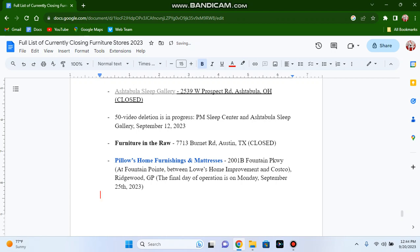And that really is it for Peril's Home Furnishings in Ridgewood. The store hours through Saturday are 10 to 7, and Sunday 12 to 5. So that's it guys.